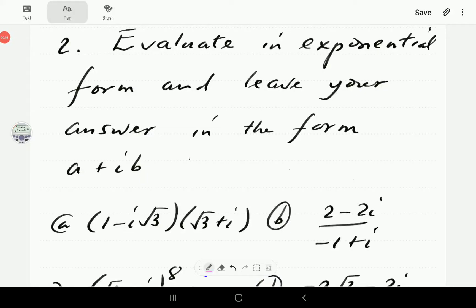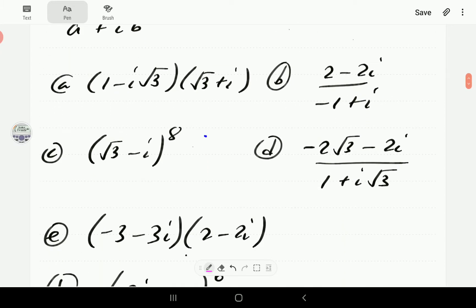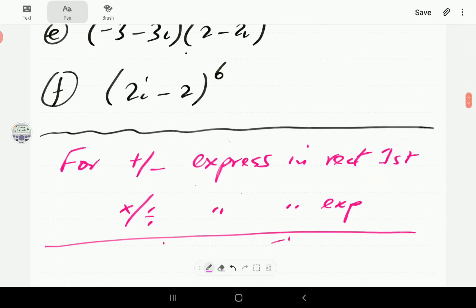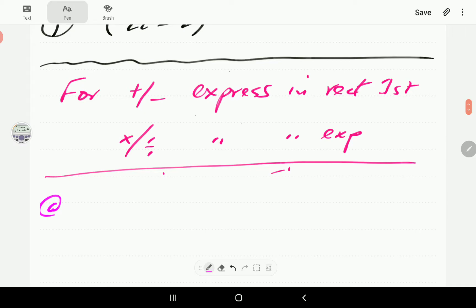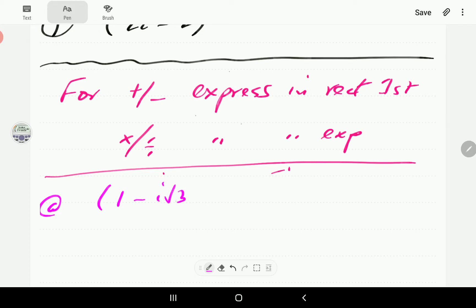In this video we're going to look at how to multiply, divide, and exponentiate numbers in exponential form. In each case we're going to first express the numbers in exponential form — we'll do that at some speed this time. If you want a more detailed and slower video, do watch our Part 22 video in this series. Then we'll work out the operation in exponential form and convert back to rectangular form.